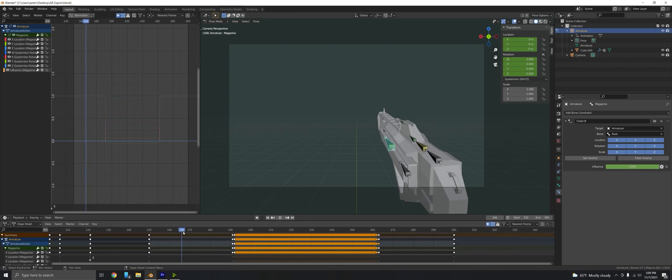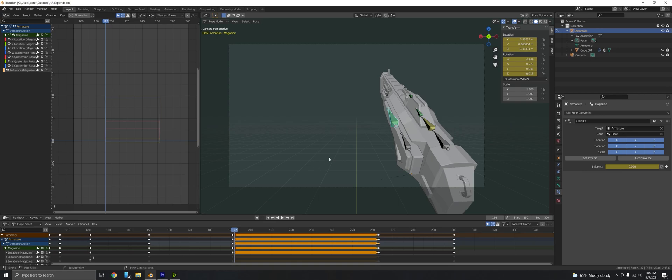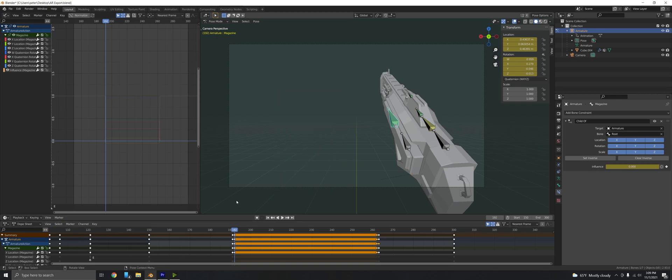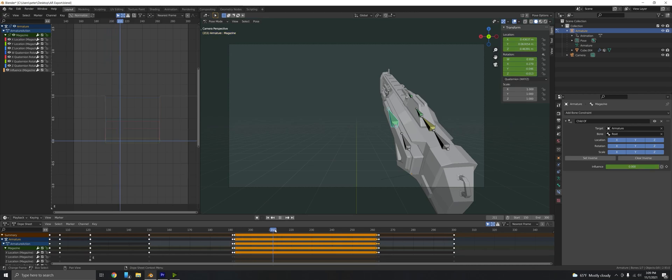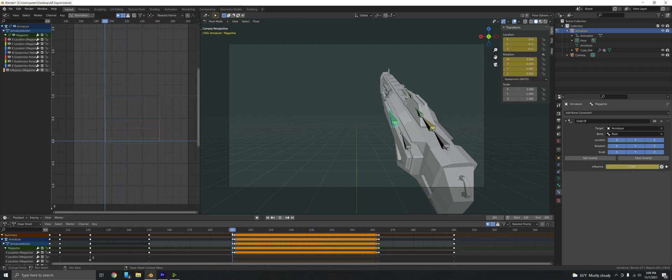Basically, lift the weapon, we get to this point, we have the magazine at full influence, we go to the next frame, we key the position in the visual style—press I, visual location rotation—then we lower the influence to zero. We can duplicate this all the way to the end here, and then we duplicate the first one and put it after that. You could do whatever you want with the magazine in this empty space and it will no longer be affected by the root bone.